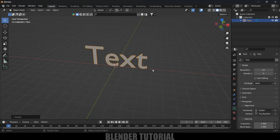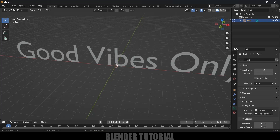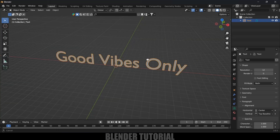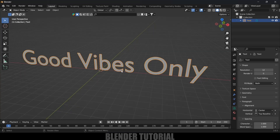With the text selected, come to the Data Properties, go to the Alignment option and change it to Center. Now let's edit the text itself — press Tab for Edit Mode, or change it from here. Use Backspace to delete the existing text and add your own text. Once done, press Tab again to exit Edit Mode.